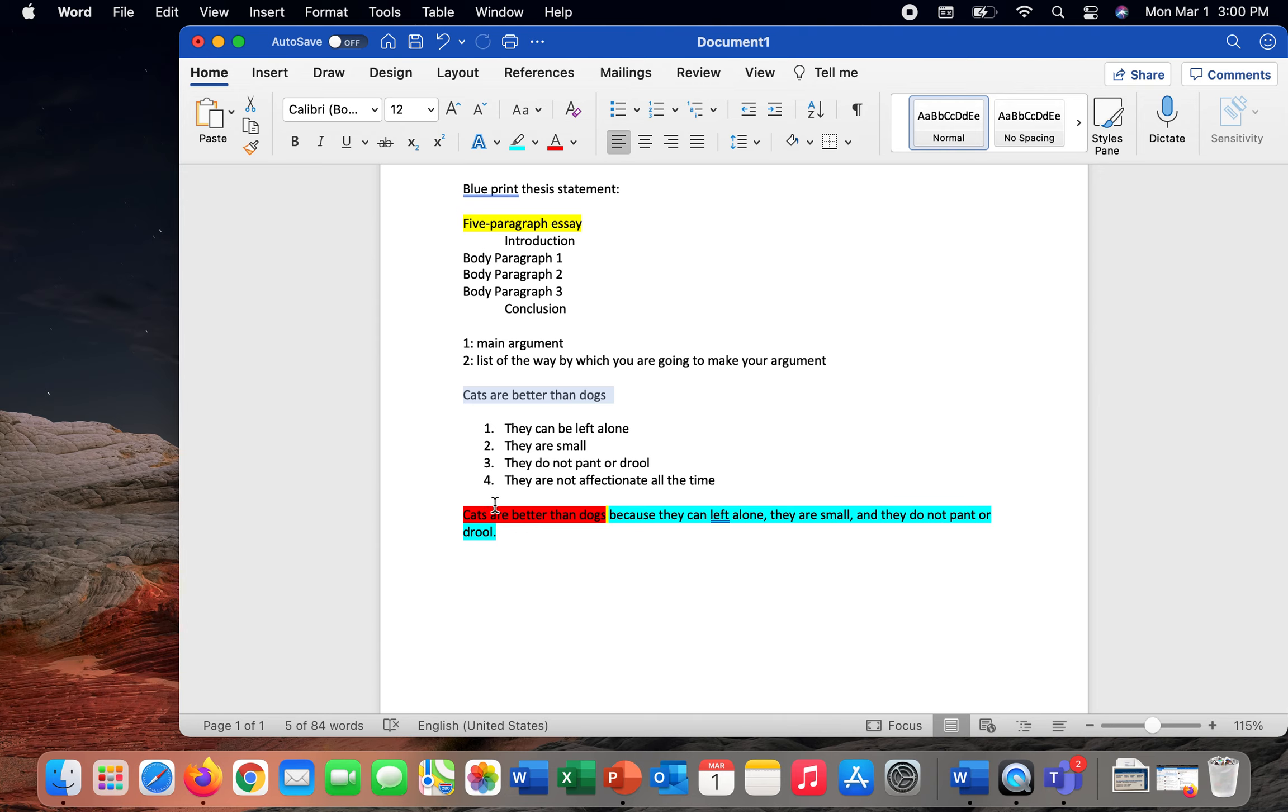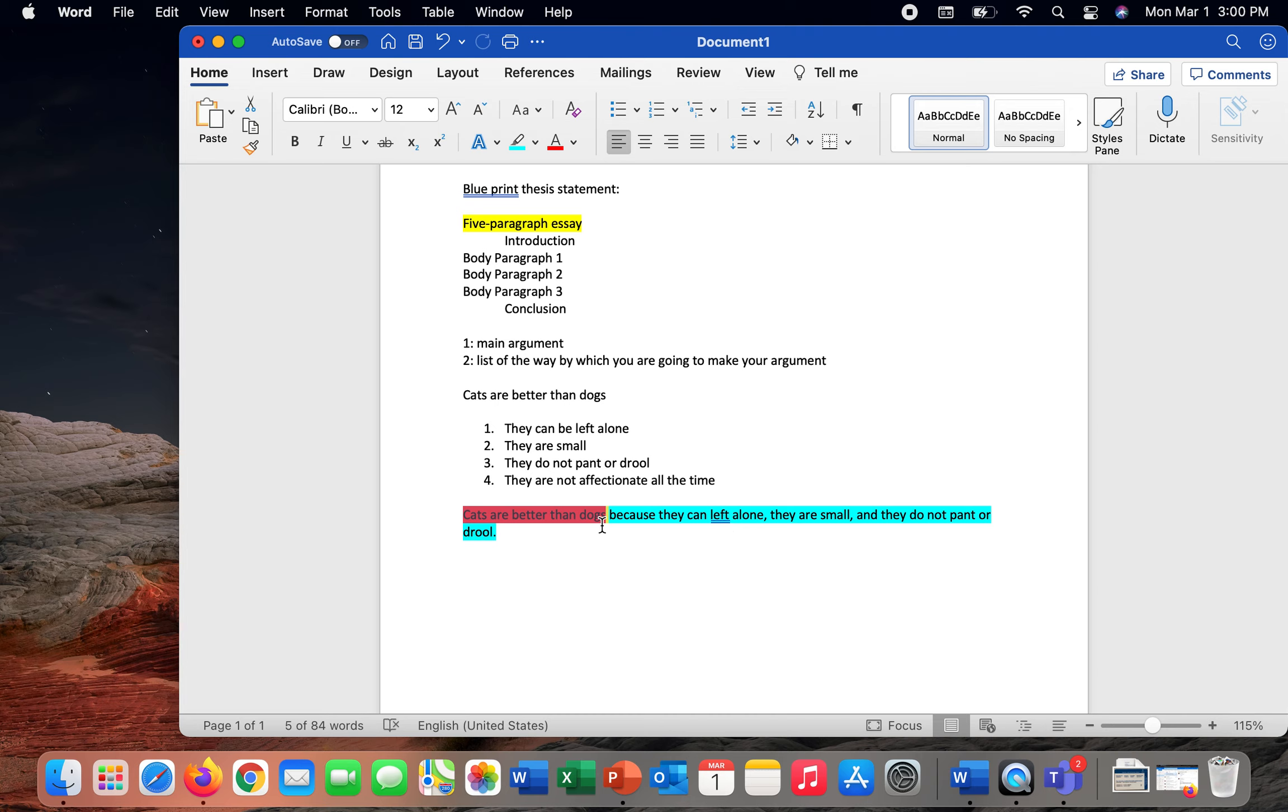All I've done in order to create this thesis statement is taken these two parts and put them together into an arguable phrase. Part one is the argument, part two is the answer. How or why are cats better than dogs? Well, because dot, dot, dot, and then I get my list of topics.